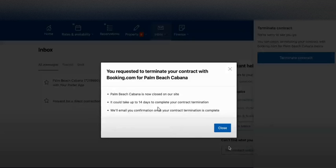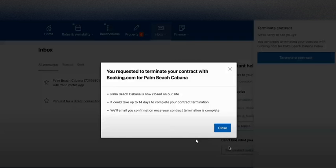So that's a detailed step-by-step review on how to terminate your contract with Booking.com. If you have any questions, please ask in the comment section below. Have a nice day, bye!